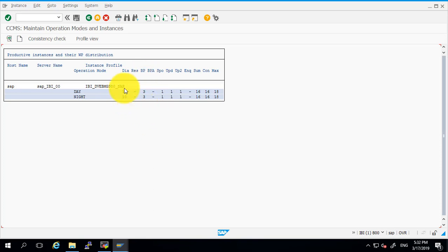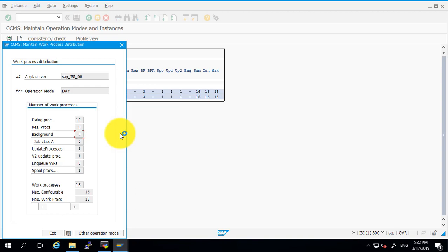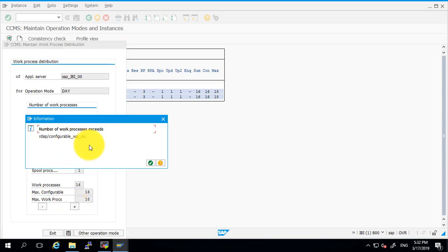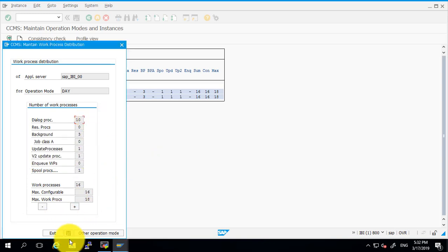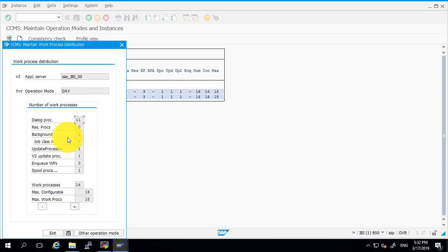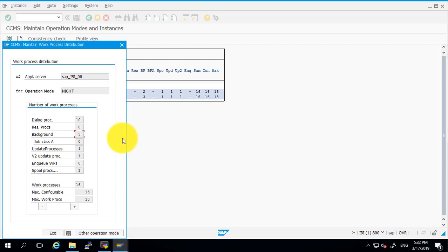Let's change it. Click on the day one and double click on it. Here we have to increase the dialogue processes, so click on the plus sign. It is saying that the number of work processes accesses the rdisp configurer WP underscore number. Decrease it first and then increase it. Now we have 11 dialogue processes in the day and two background processes in the day. Save it.